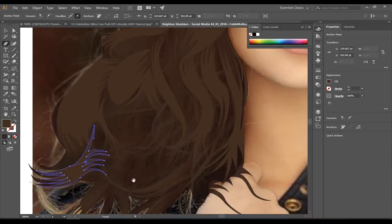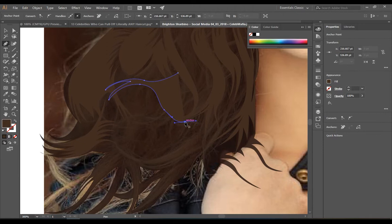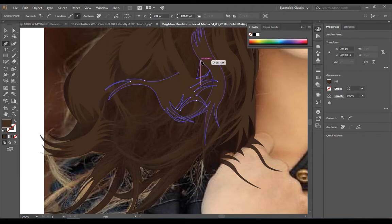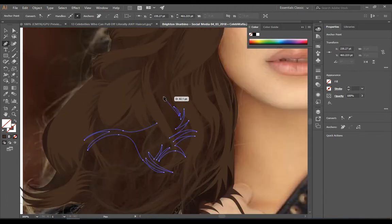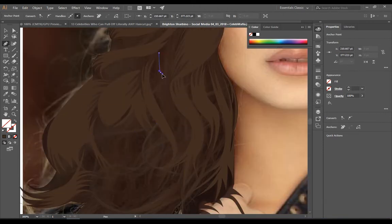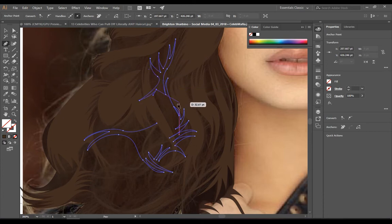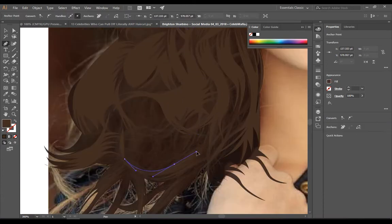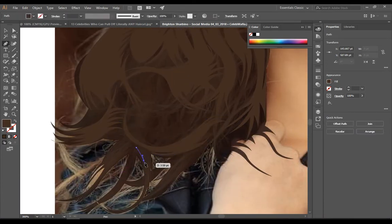Now here you can see those hair patches are totally rushed and you cannot sort out the bunches clearly. So randomly follow the patterns and it will give you some nice and awesome shapes.